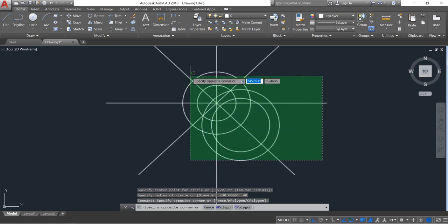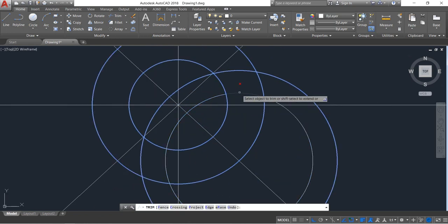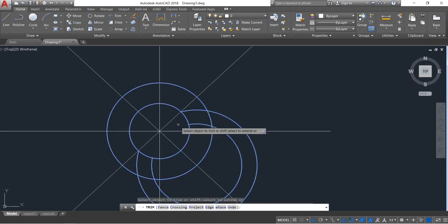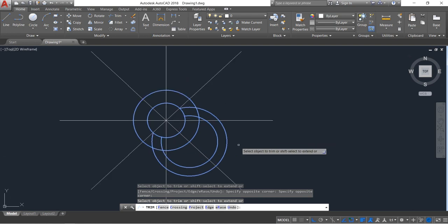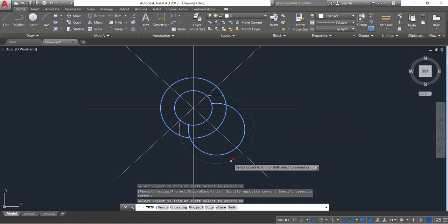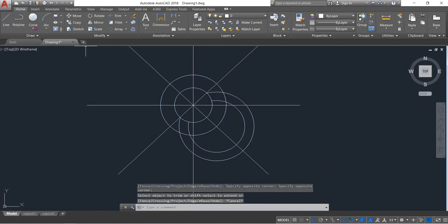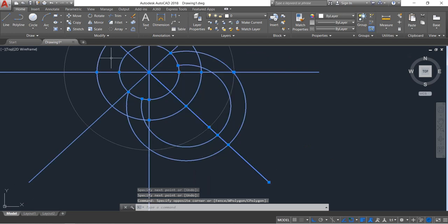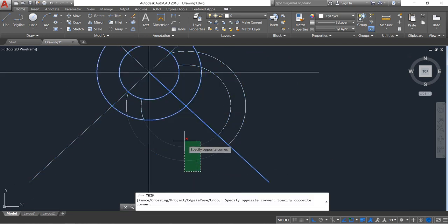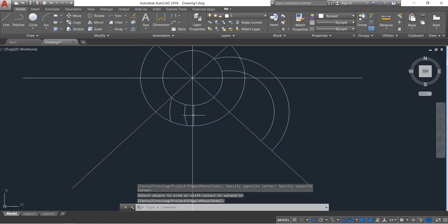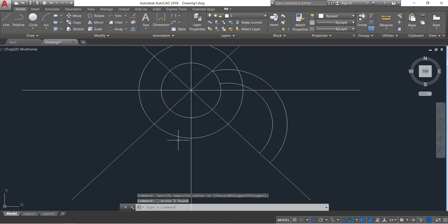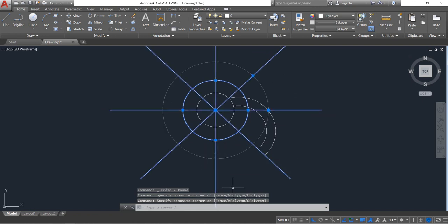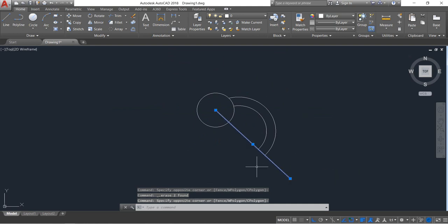Click on the Trim command and trim these parts. Now again select Line and from the center point draw a line. Press Enter. Delete this one, then select this circle and these area parts and delete them as well.